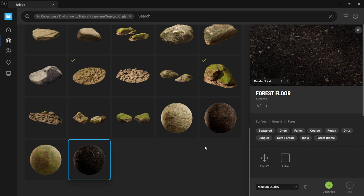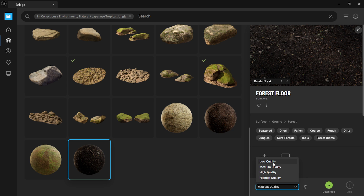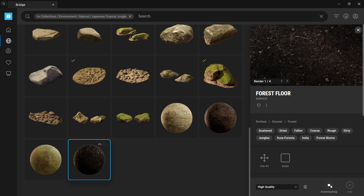If I left click on this, down here we have some quality settings. The highest is going to be 8K, high quality is 4K, 2K, and then 1K. I'm just going to do high quality right now, and I'm going to click on download. Once it's done downloading, you'll see a green check mark and then on the right hand side you'll see add. So I'm just going to left click on add and it's going to automatically add it to our project file.